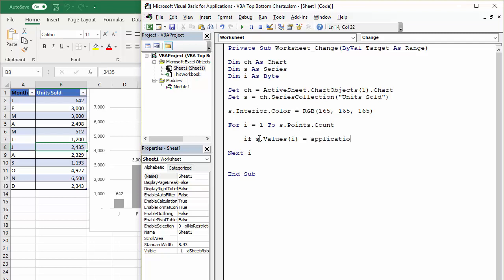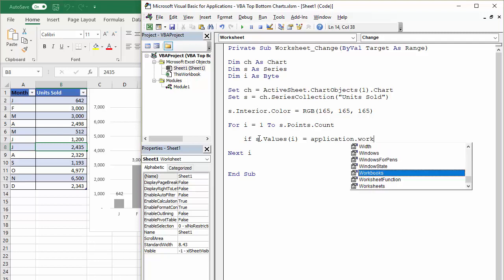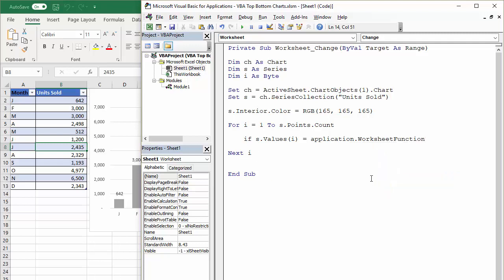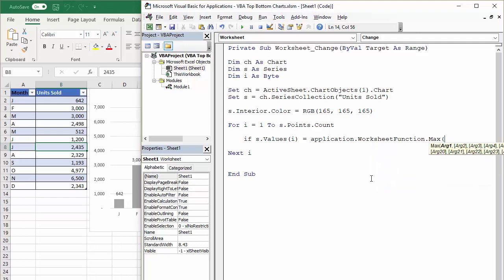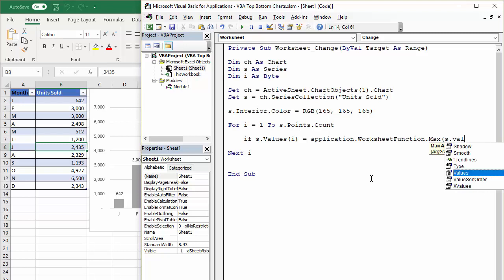Now the way to work out whether it is the maximum value is to use the max function, which is an Excel function. So to get to that, I can say application.worksheet function dot max. You've probably used that before within Excel. That'll do the trick. So is it the maximum value within this series values? That's the question I'm asking.